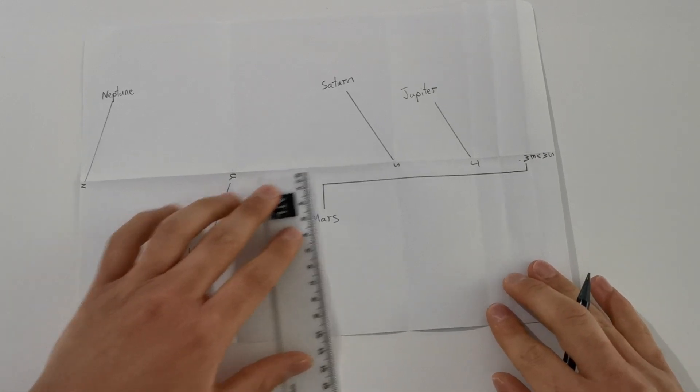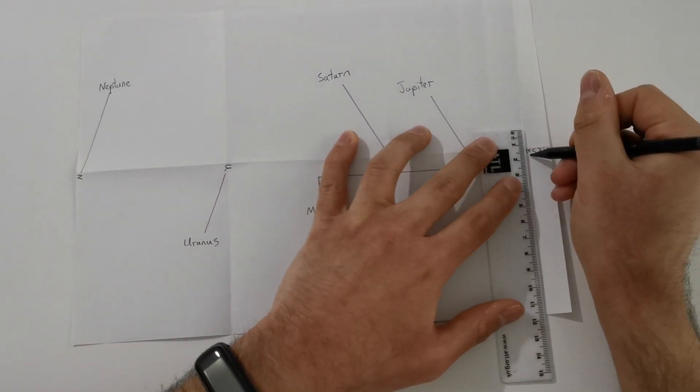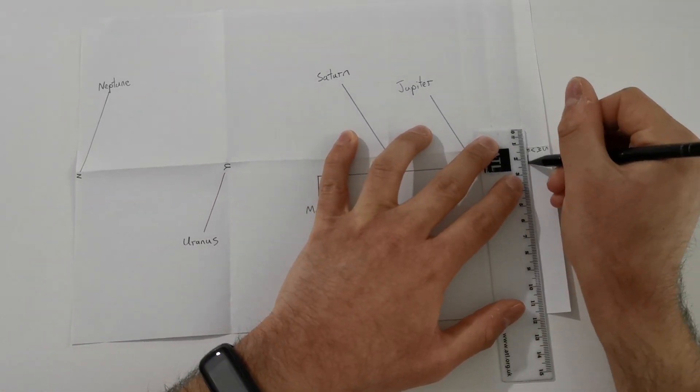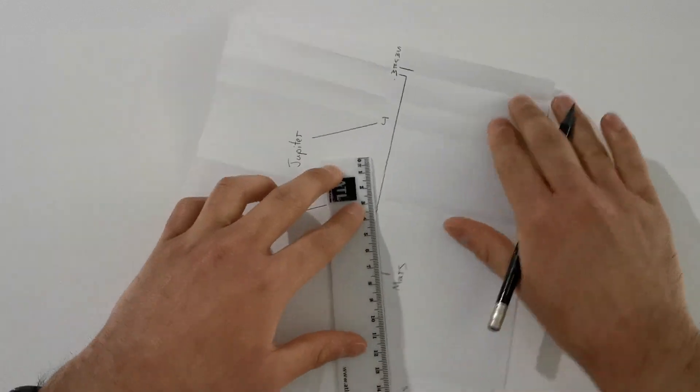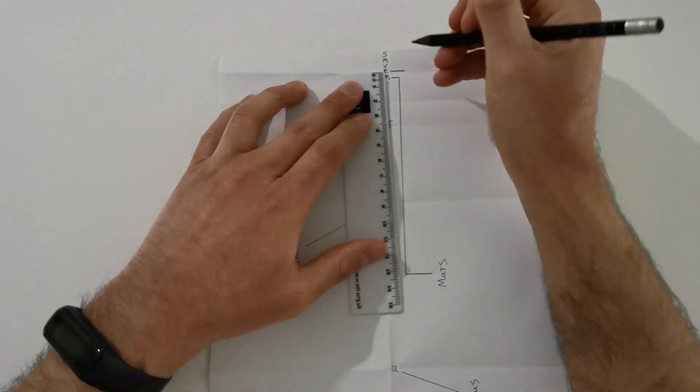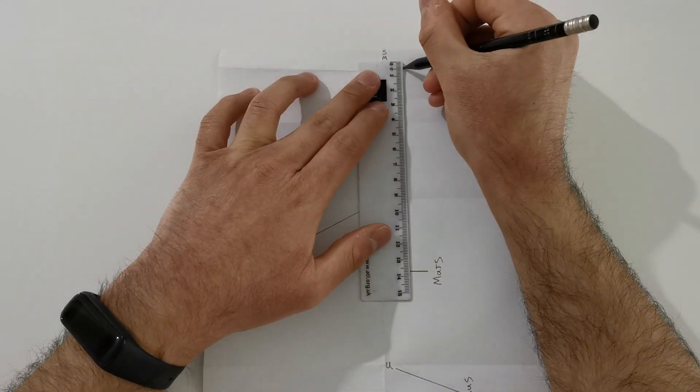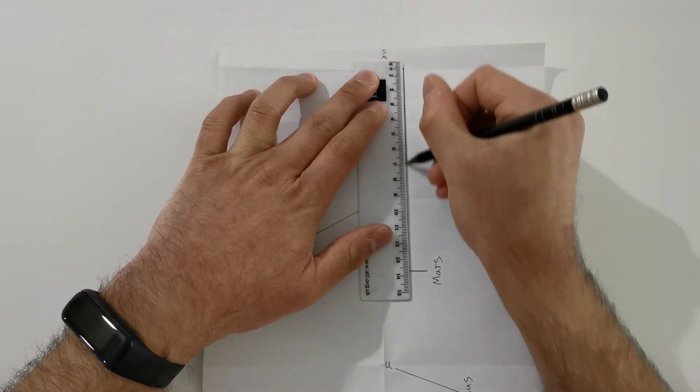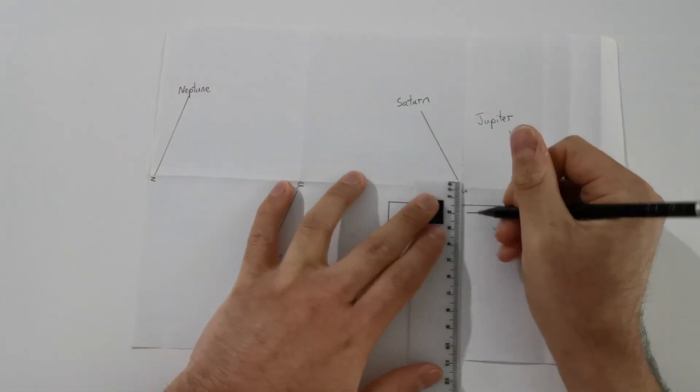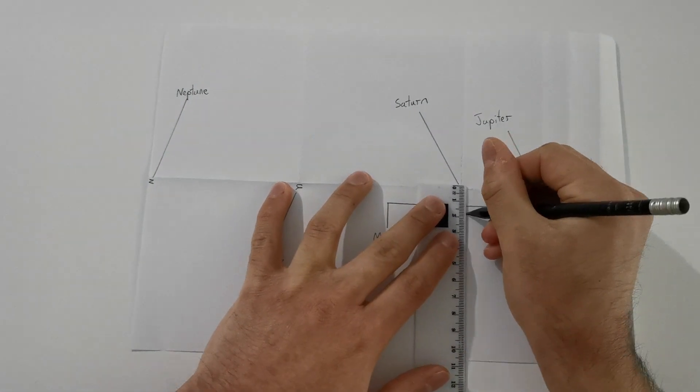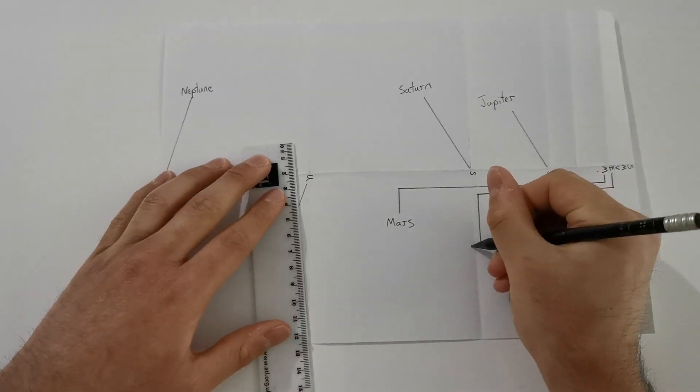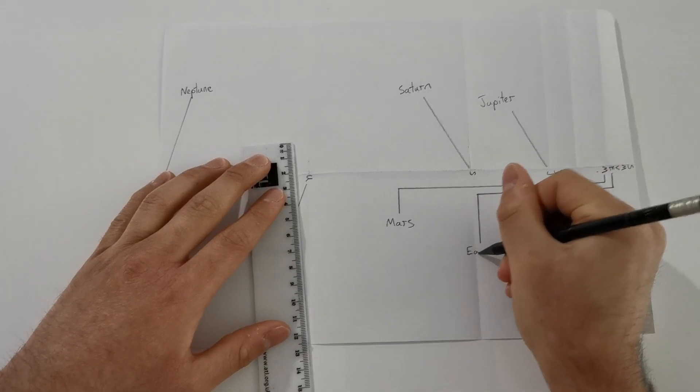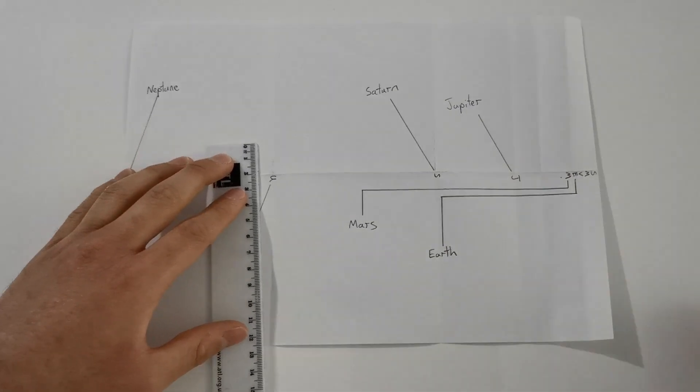You see how I'm using the space around the paper? So all my information isn't squashed into this end here. For Earth, I'm going to also have Earth coming down to the bottom as neatly as I can. This is why the ruler is so important. Coming on to here. This one's going to be Earth.